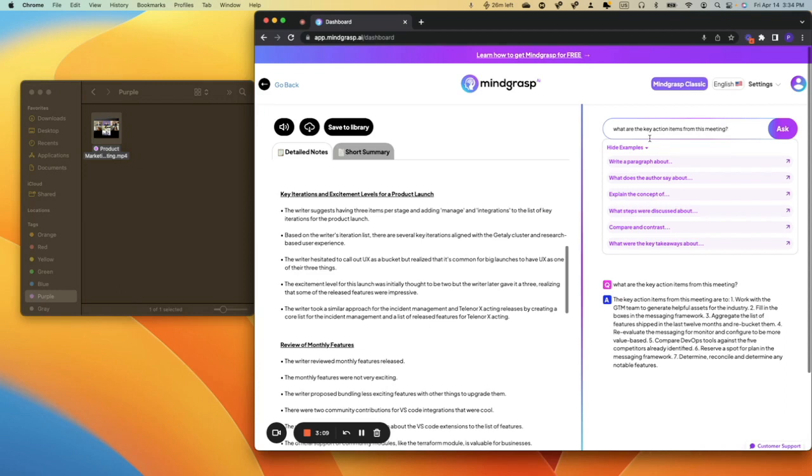And that loads in, and as you can see, key action items from this meeting are: number one, work with the GTM team; generate helpful assets for the industry; and then you can see two, three, four, five, six, and seven are in there.